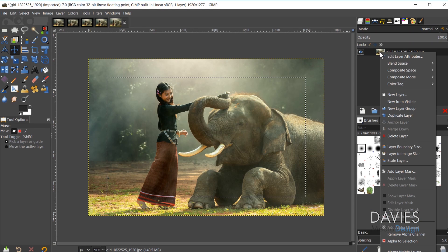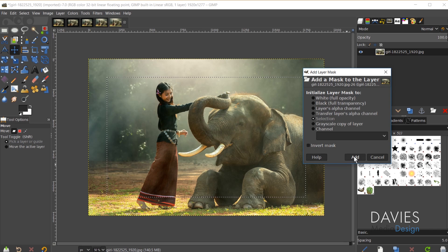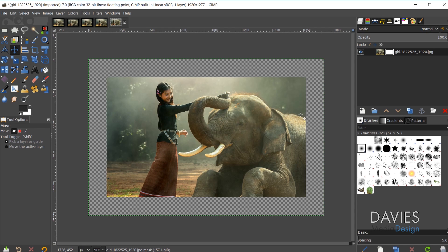Now I'll add a layer mask based on the selection area. Right-click on the image, go to Add Layer Mask, and under 'Initialize Layer Mask to' choose Selection. Make sure Invert Mask is unchecked, then click Add. That masks everything outside the selection area. Hit Ctrl+Shift+A to select none. Now anything added underneath this layer will show up as our border — a solid color, pattern, another image, whatever you want.